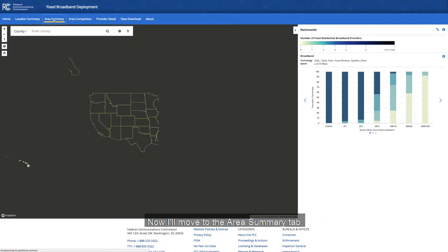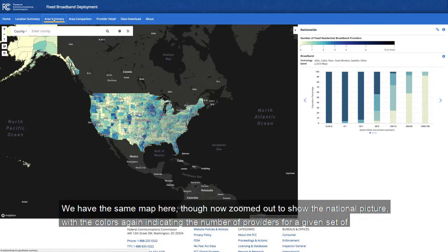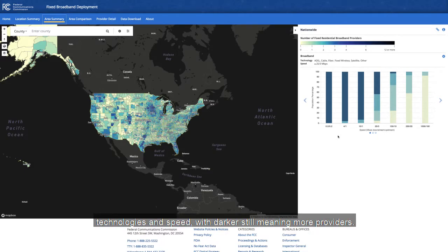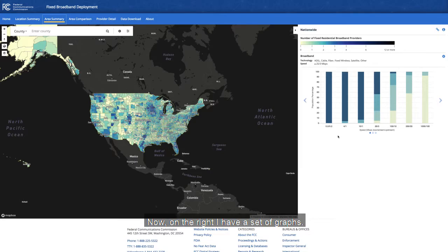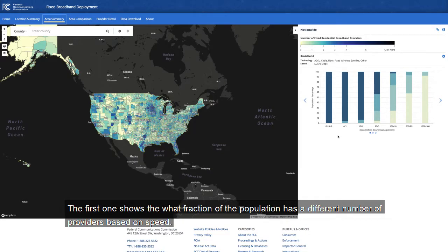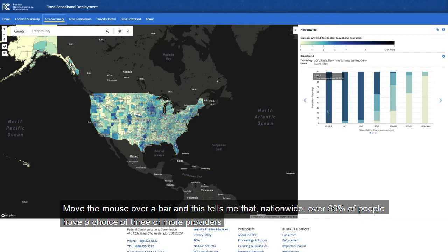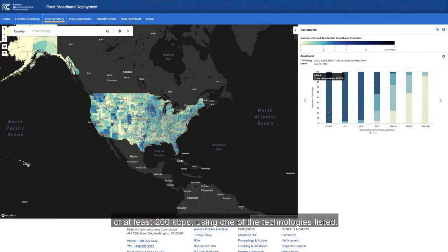Now I'll move to the Area Summary tab. We have the same map here, though now zoomed out to show the national picture, with the colors again indicating the number of providers for a given set of technologies and speed, with darker still meaning more providers. On the right, I have a set of graphs. The first one shows what fraction of the population has a different number of providers based on speed. Moving the mouse over a bar, this tells me that nationwide over 99% of people have a choice of three or more providers of at least 200 kilobits per second using one of the technologies listed.